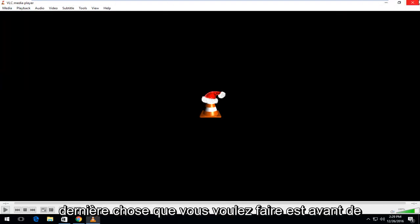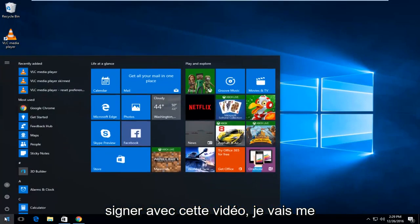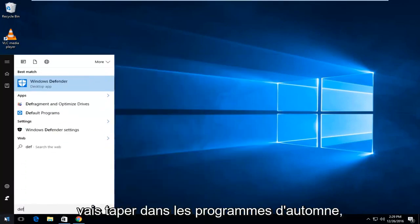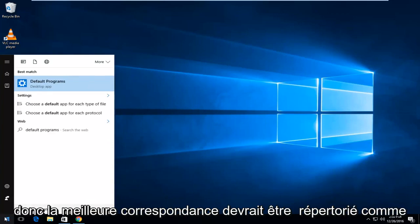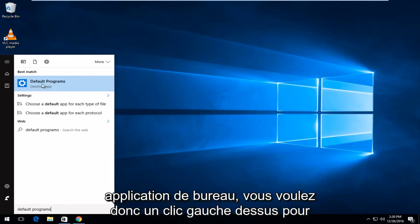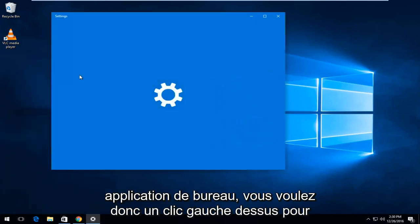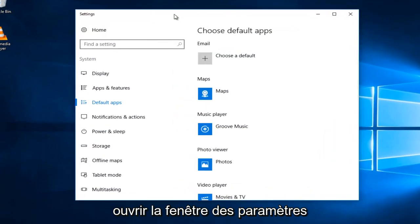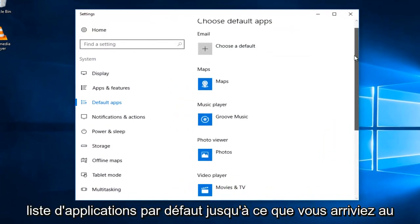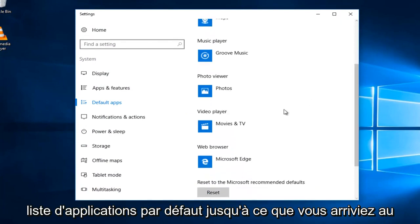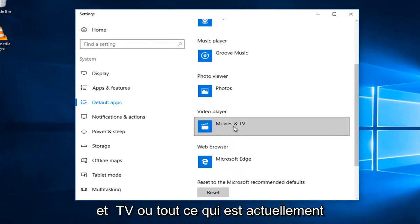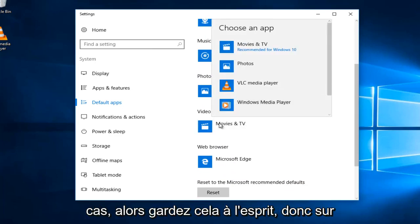So, one last thing you want to do before I sign off with this video is I'm going to head over to the Start menu, and I'm going to type in Default Programs. So, the Best Match should be listed as the Default Programs right above Desktop App. You want to left-click on that. This will open up the Settings window, and then you want to scroll down on this Default Apps list until you get to Video Player. Left-click on where it says Movie and TV, or whatever it currently is set at right here. It might be different in your case, so just keep that in mind.